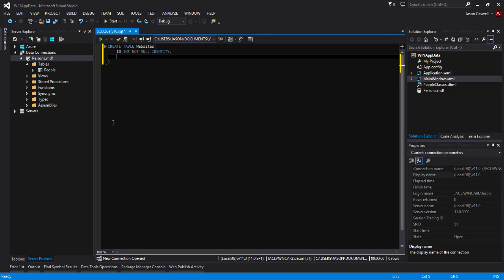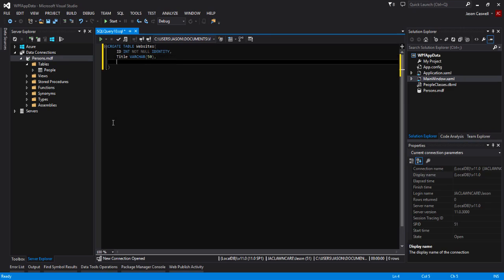The next field we'll create will be a title field. Make that one a VARCHAR(50). And the next one will be URL and we'll make that one VARCHAR(100).